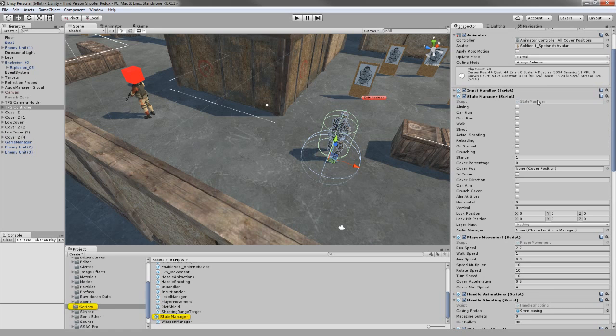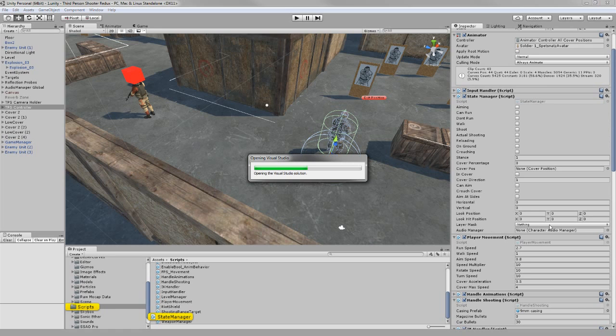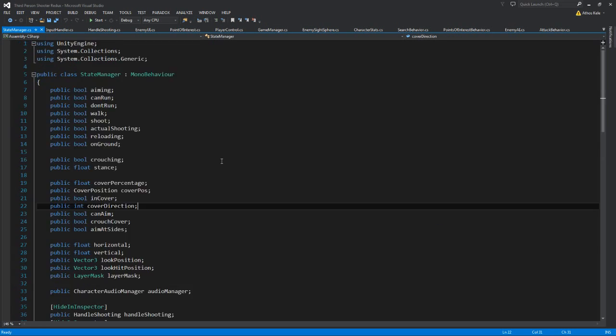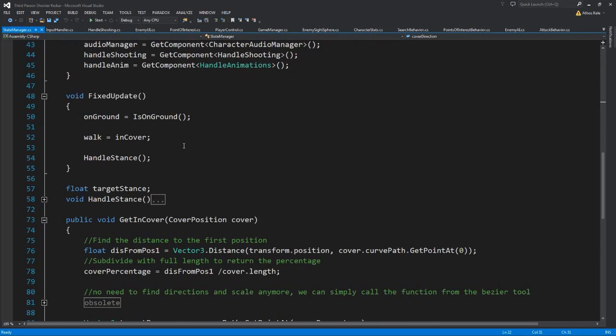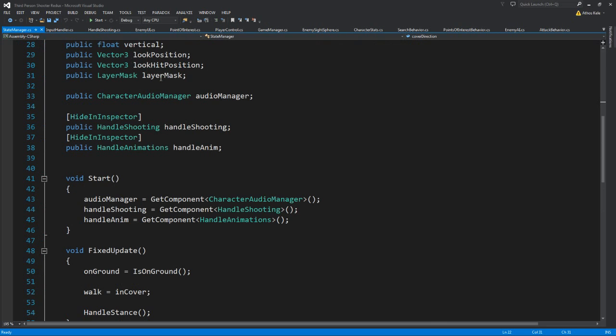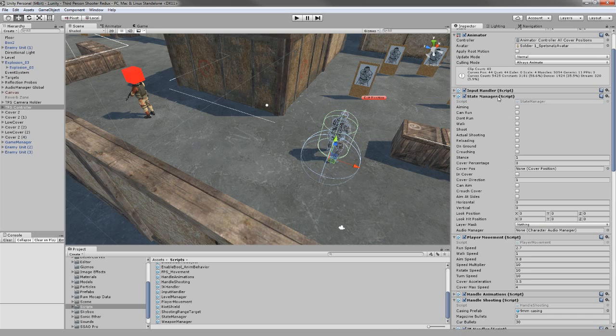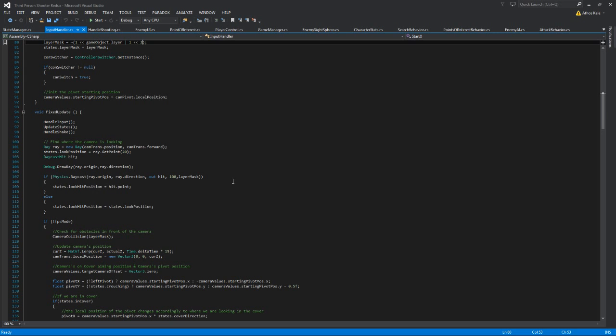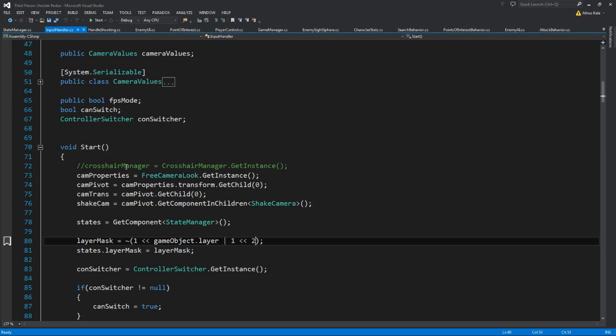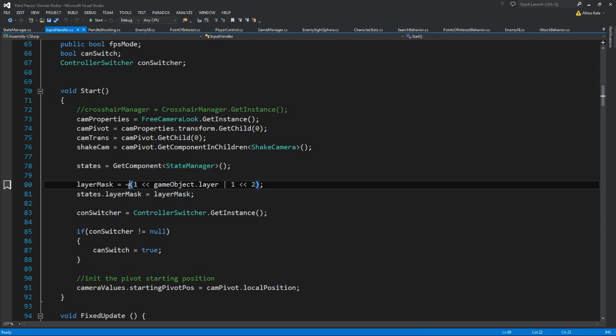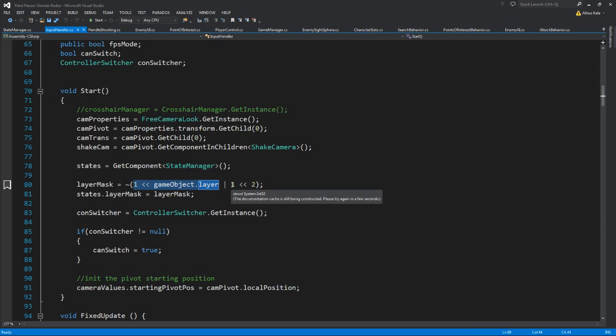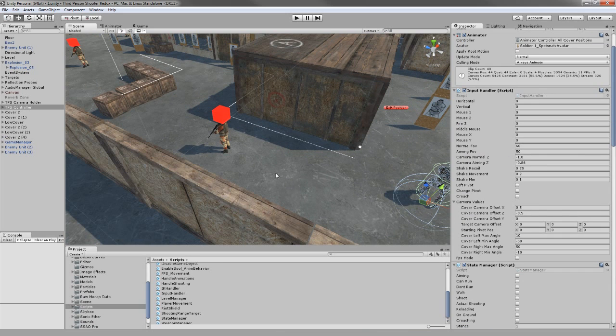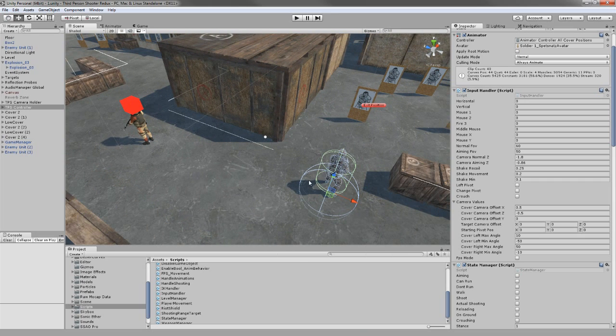When I initialized the layer mask on the input handler, this layer mask is used to ignore some colliders. I only had to ignore the game object collider, the layer we already have it, and I also added to ignore the ignore raycast collider because the sight of the enemies is on the ignore raycast layer. When I was shooting at them I didn't want to hit the sight collider, I want to hit them.